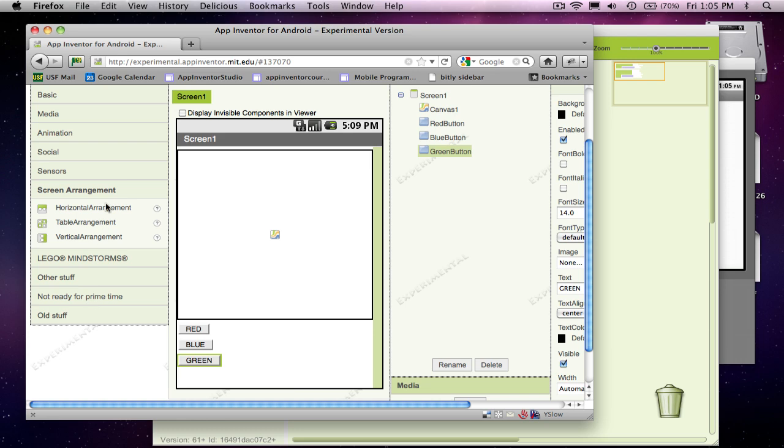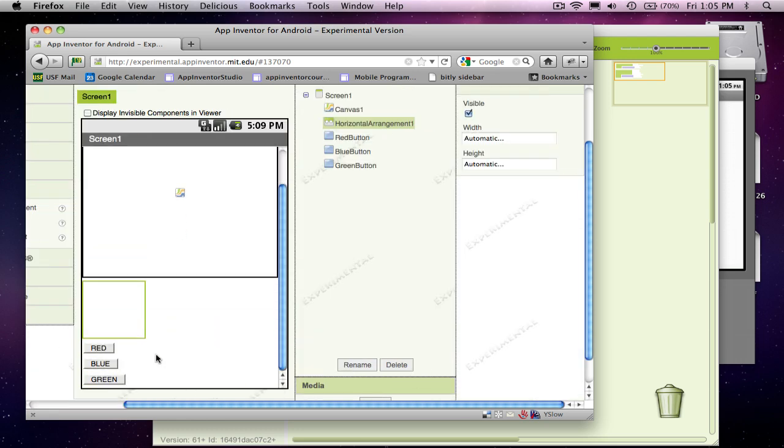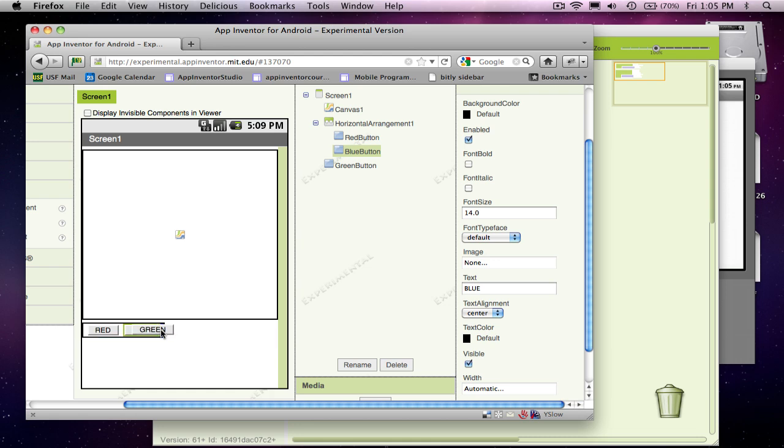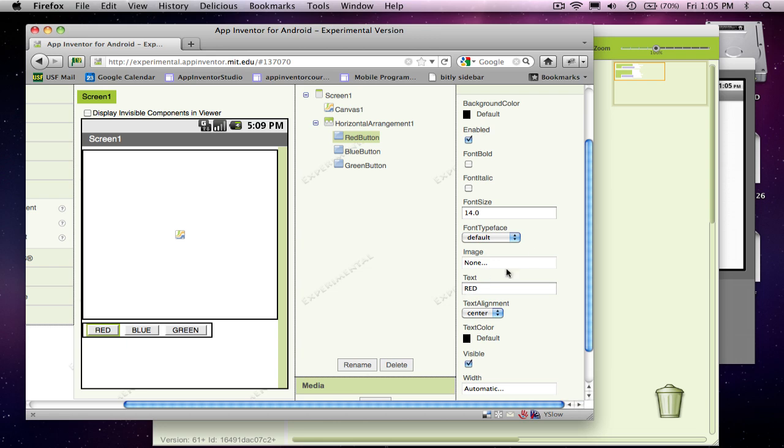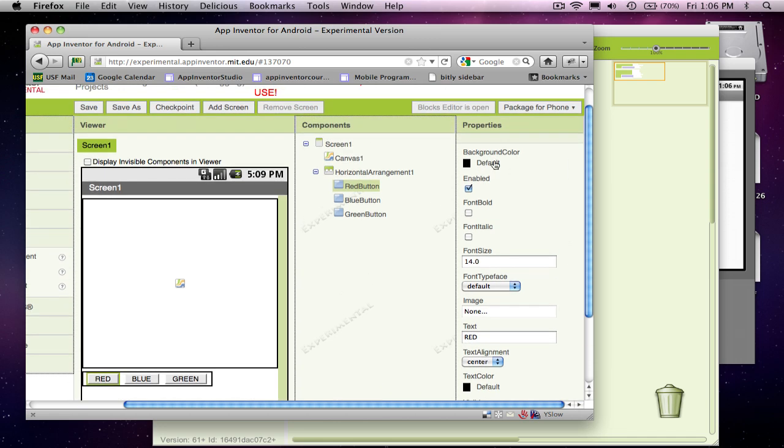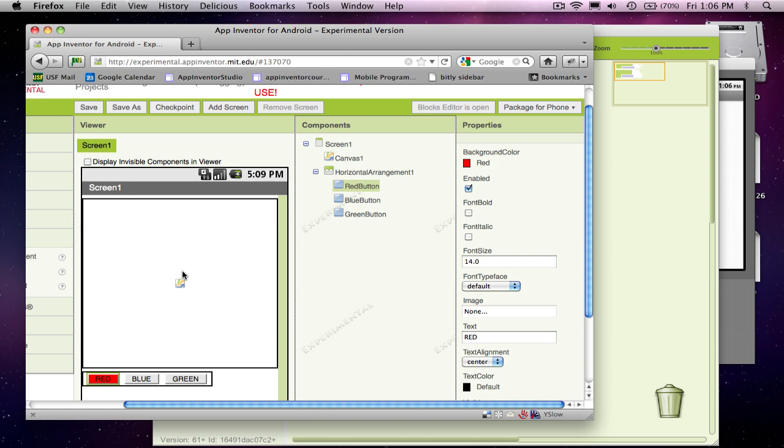I'm going to grab a screen arrangement just to make this look a little better. And I'm going to put that in there and then I'll just put my buttons here. So the arrangement I grabbed was a horizontal arrangement. And that allows me to kind of organize these guys in a left to right fashion. So it looks a little more like a menu or something. And just for the heck of it, let's give these buttons actual colors.